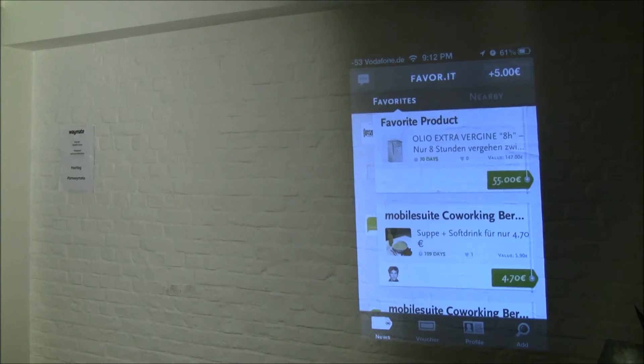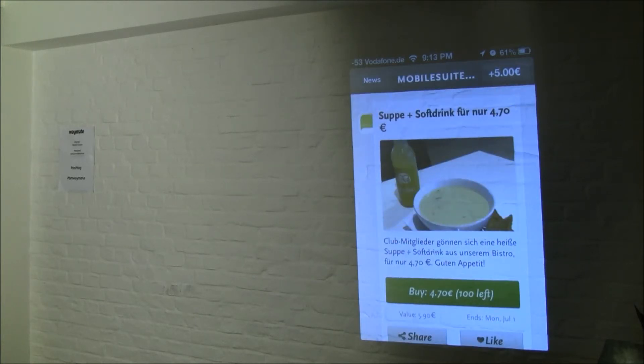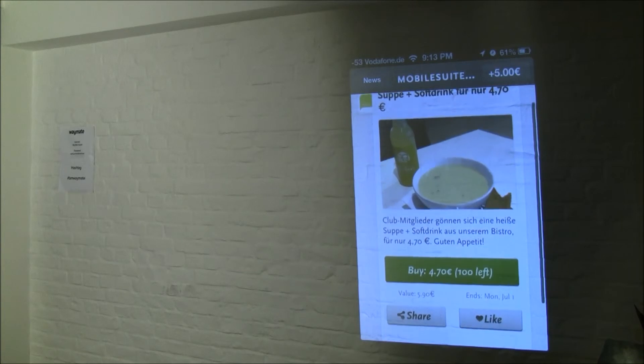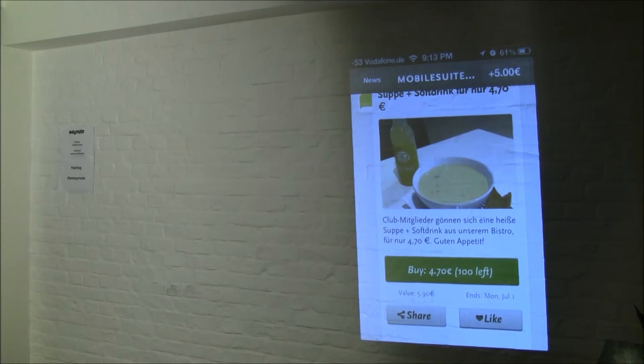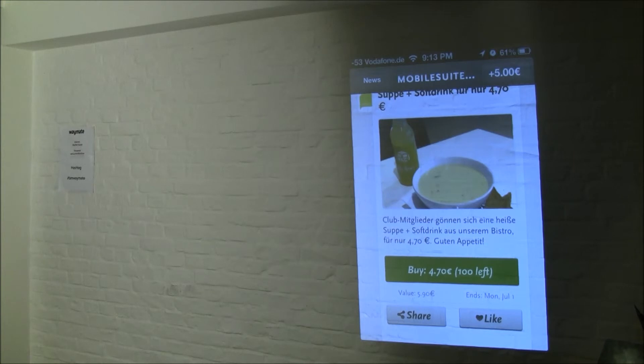Now, this soup looks really cool. It's still cold out. They have 100 left, so if I want to have it, I click on the buy button once, and it should open my credit card window now.